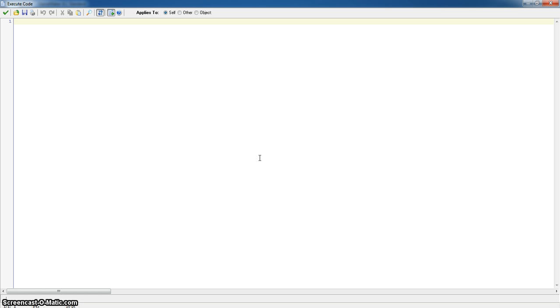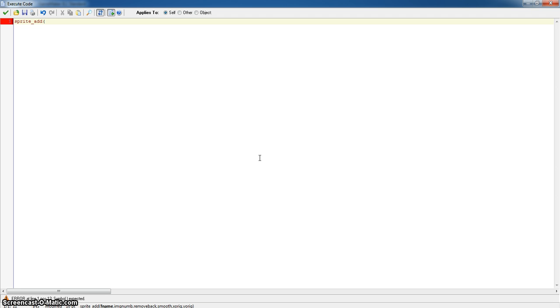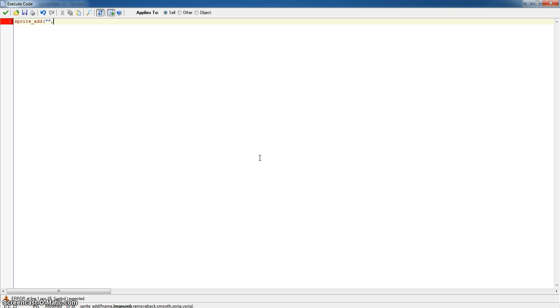All we really need to start with is this sprite_add function and this is what actually imports the sprite. Now the file name is the most important thing because this is where the Game Maker file is going to look for in terms of where the sprite is. So we are going to leave that for now. The image number always leave that as it, we don't need to worry about that.